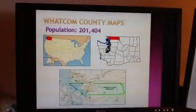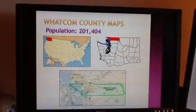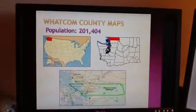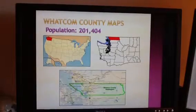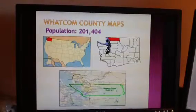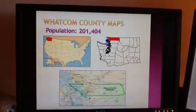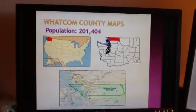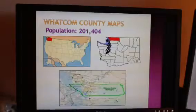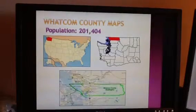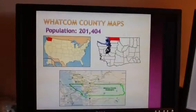This is a map of Whatcom County. We're in the northwest corner of the continental United States, and we border British Columbia, which you'll see on the bottom map of the county itself.